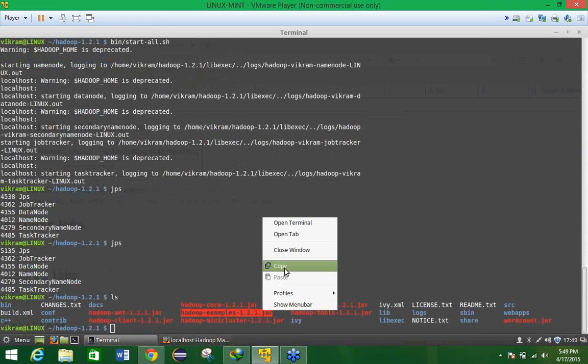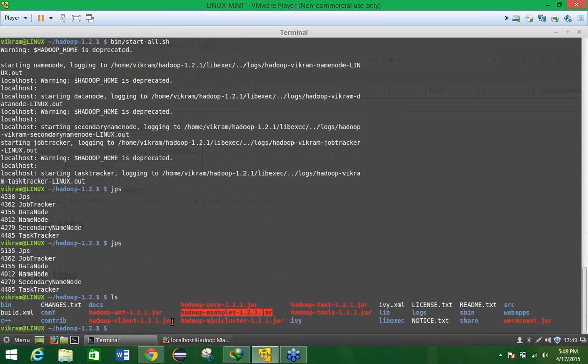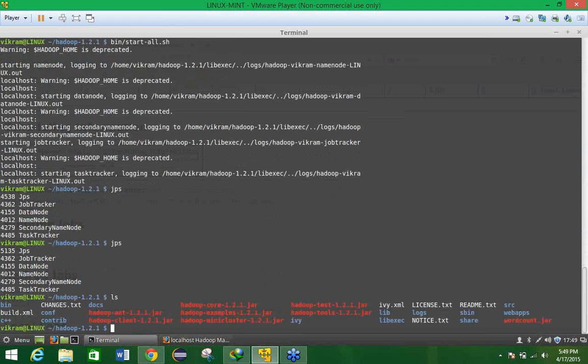As I can tell 1.2.1.jar, here sample is given and we have to exploit one example that is known as the pi value estimator or word count, so all are present here. Now what we have to do, we have to simply execute one example. So for that we have the command bin/hadoop.